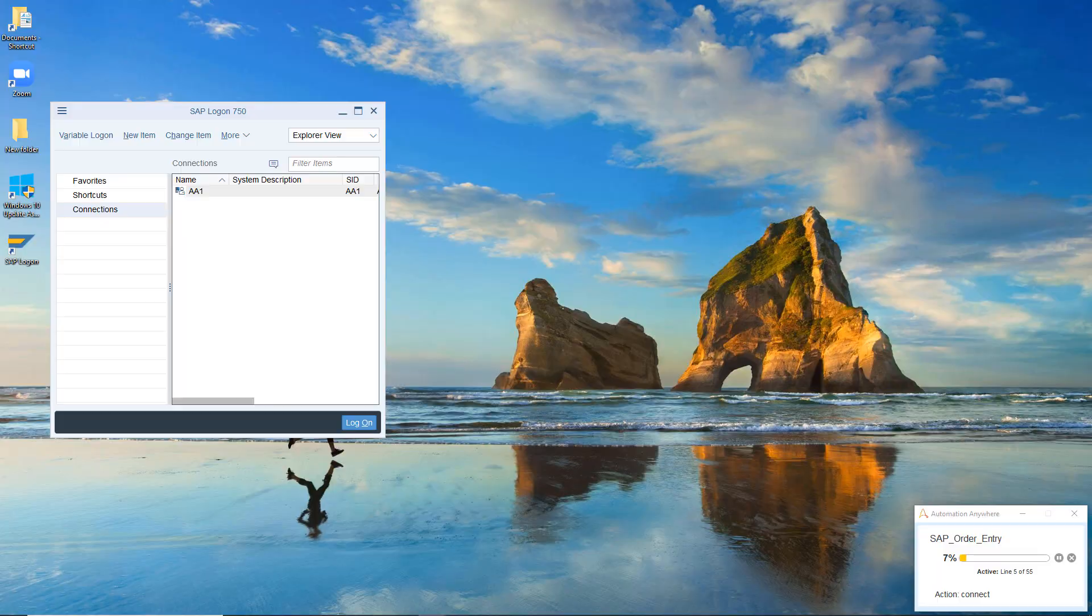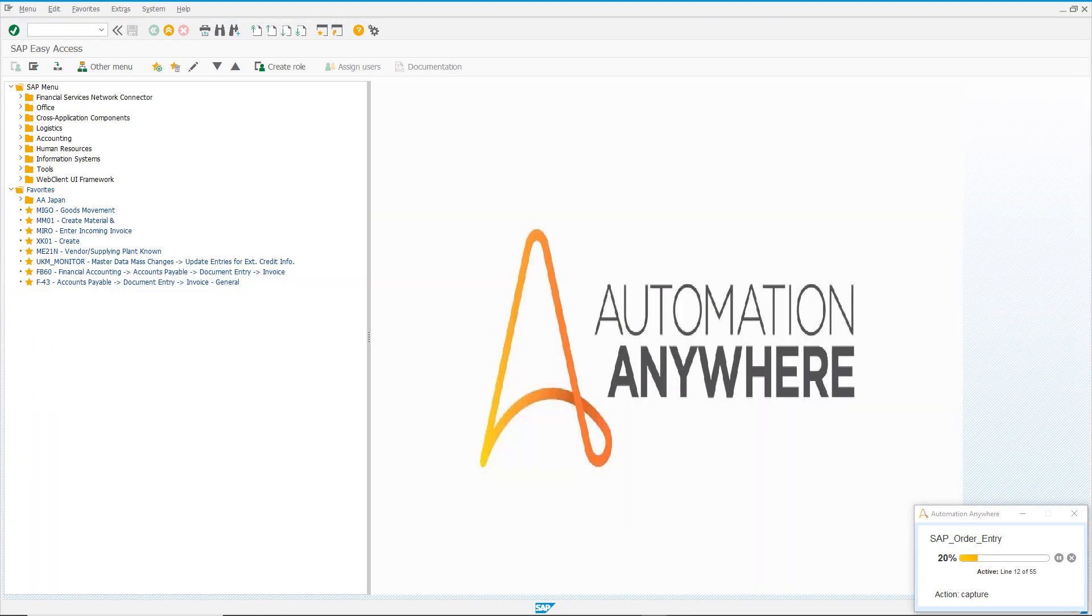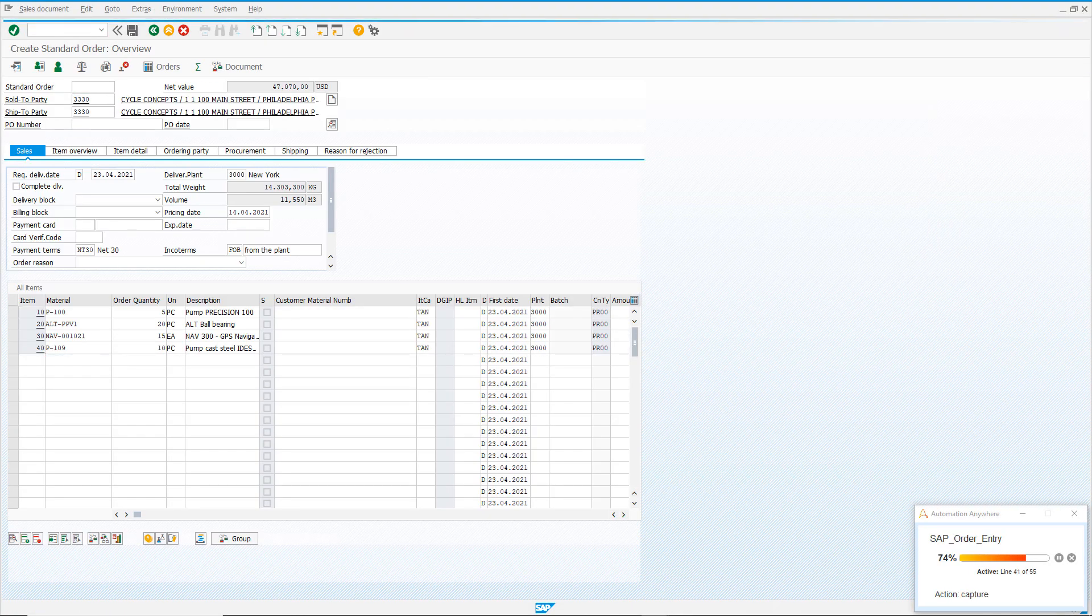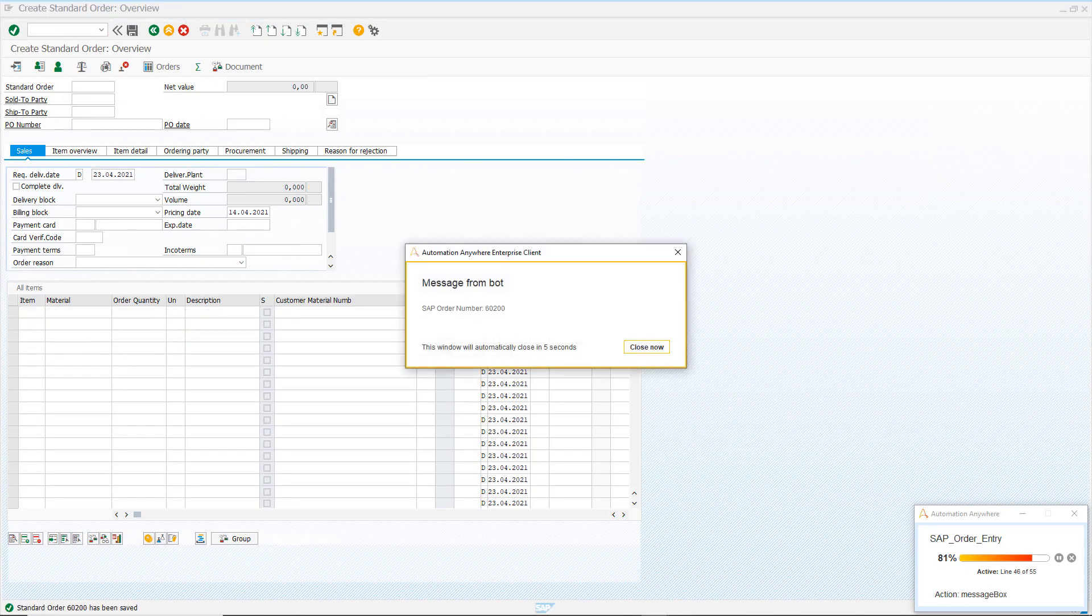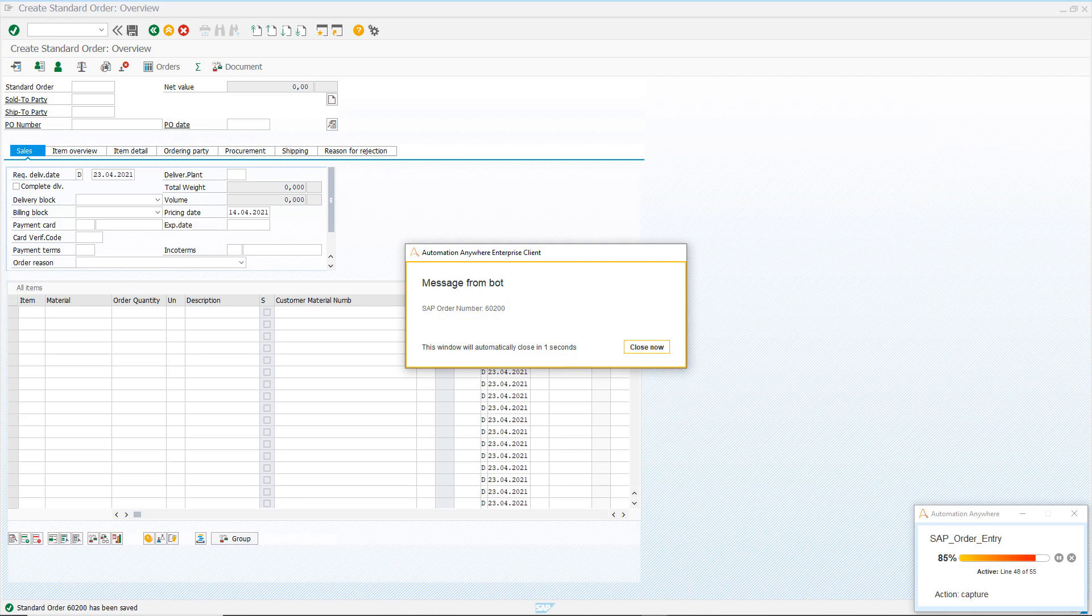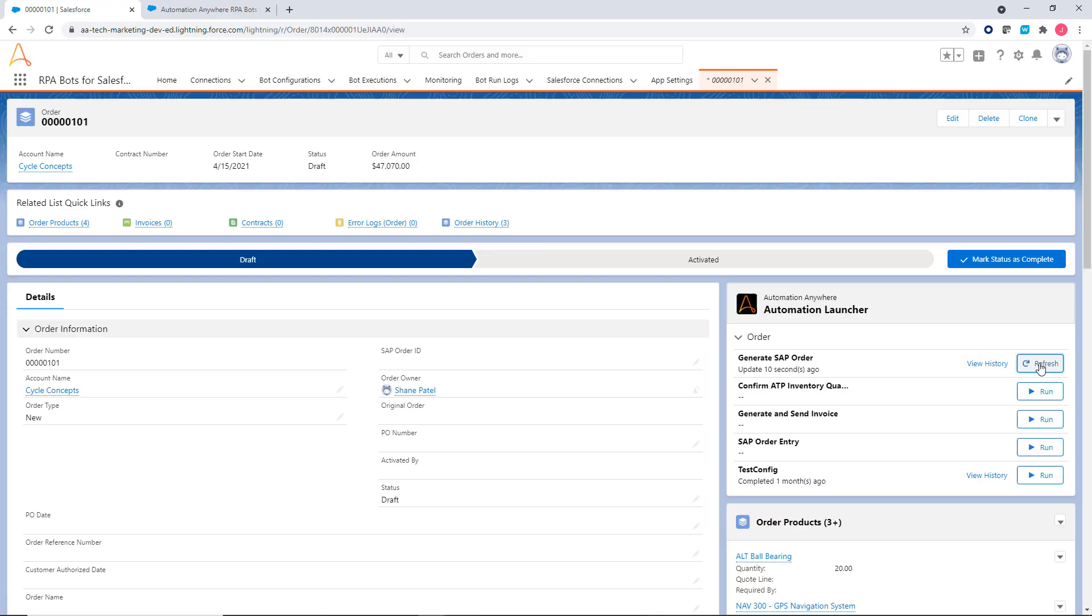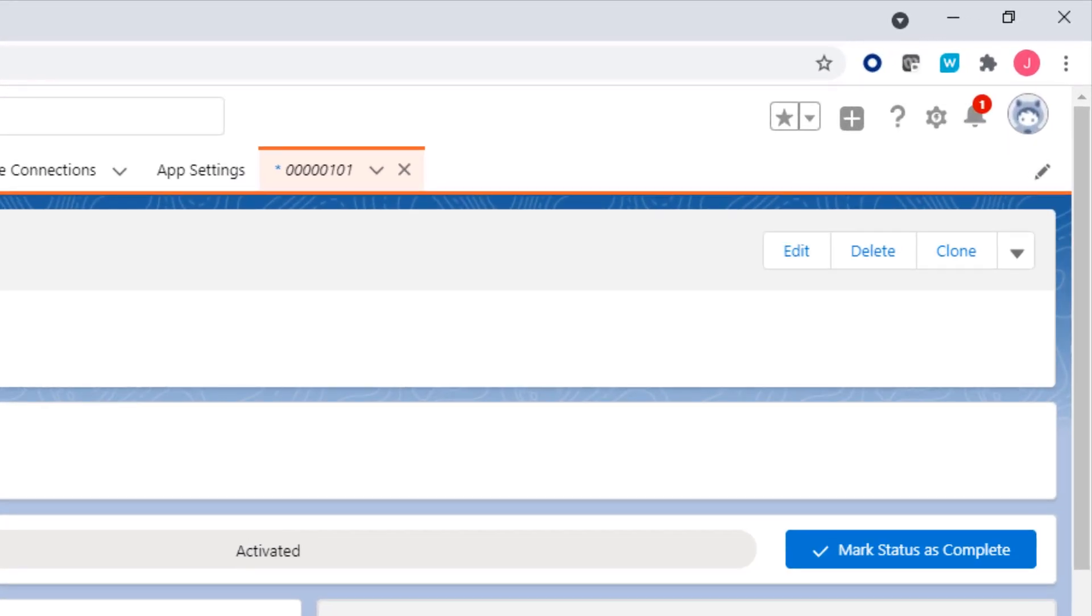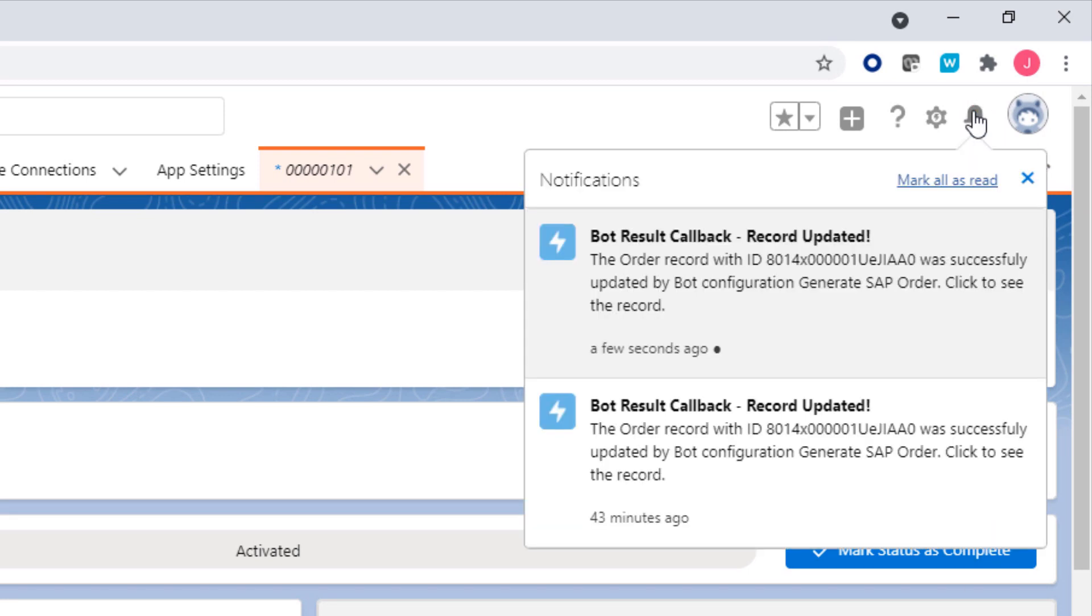The SAP system gets updated automatically and the bot returns the order ID to Salesforce. No additional steps required. A notification alerts the agent that the record has been updated.